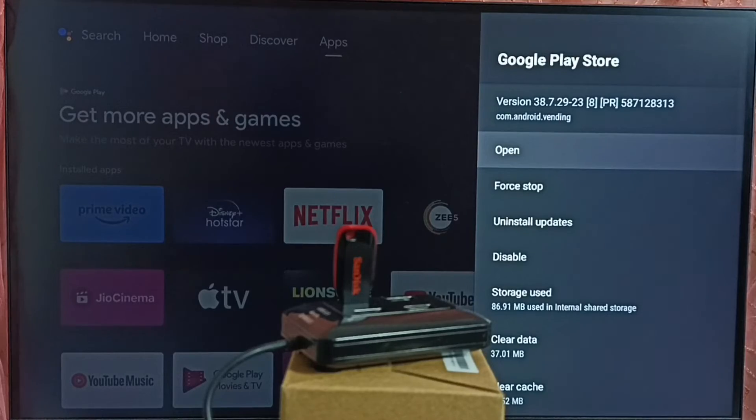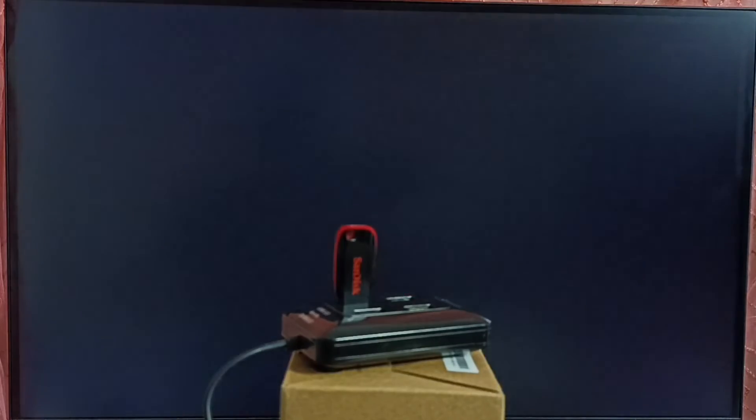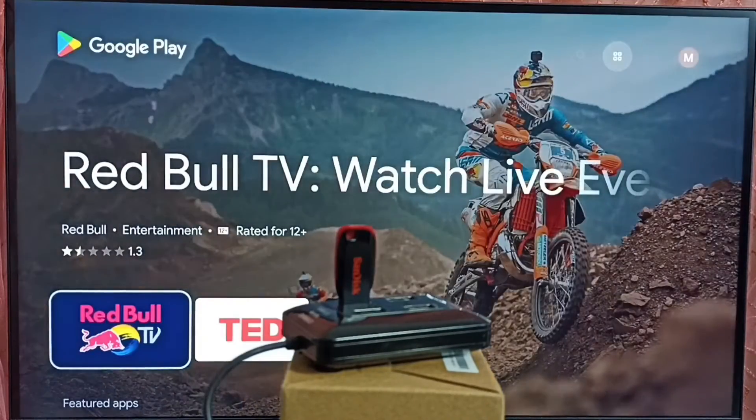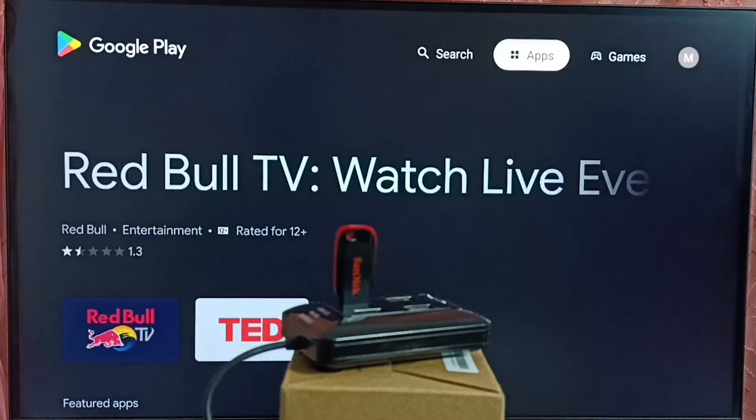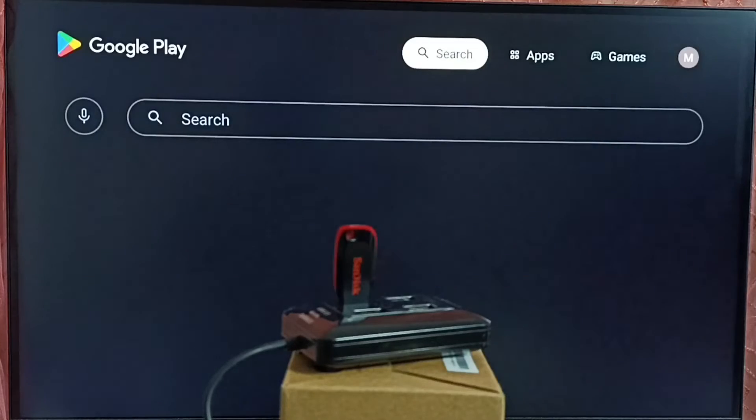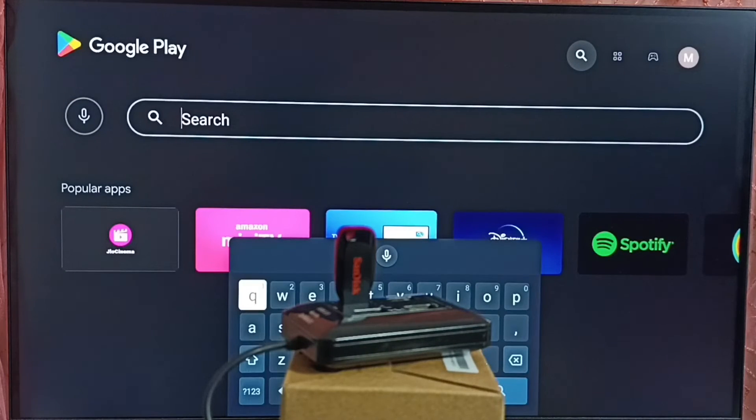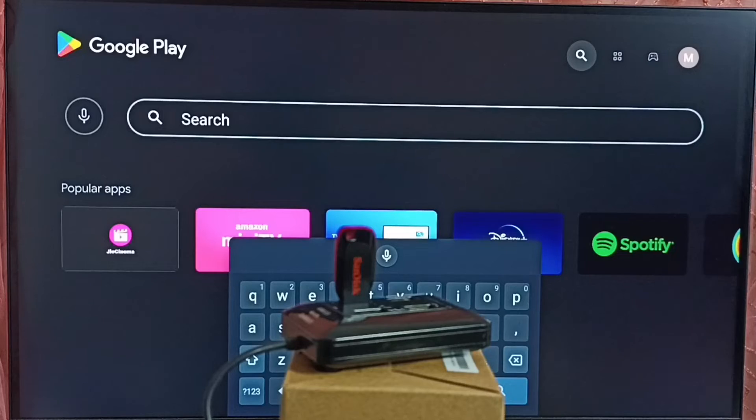Select open. This is a google play store. Here on top we can see search. Select search. And here we can search for MX player.